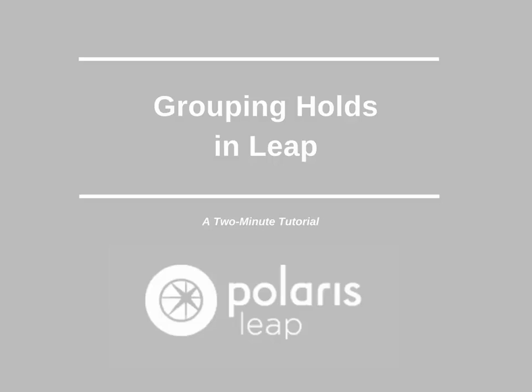This 2-minute tutorial is the final entry in our series all about holds. Today we will be looking at how to group holds.